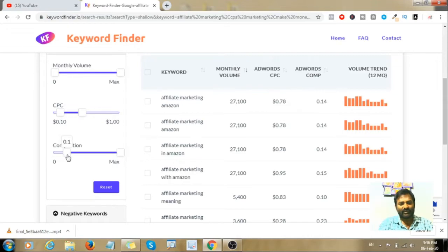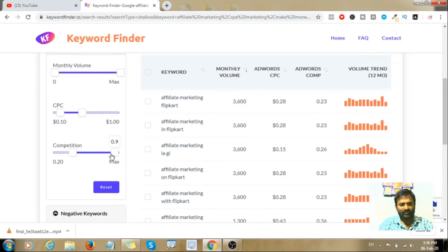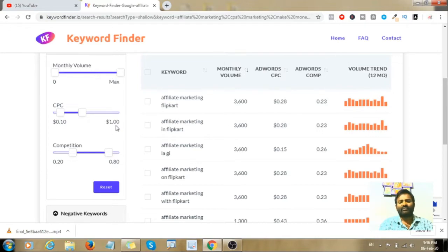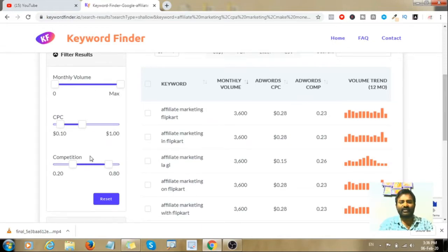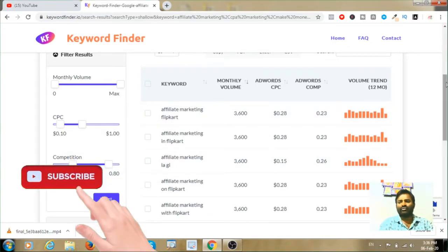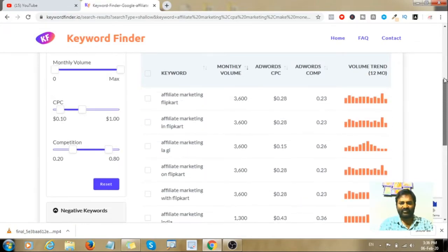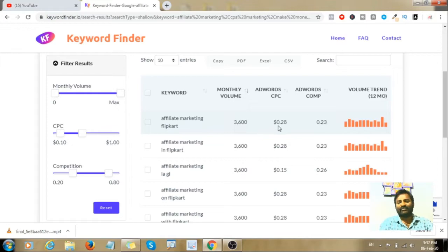You can set the competition filter to low competition and select low competitive keywords. You can check results up to 5 pages. Once you set the filters, you can check — for example — 'FIT marketing flip cut', which has 3,600 monthly volume.